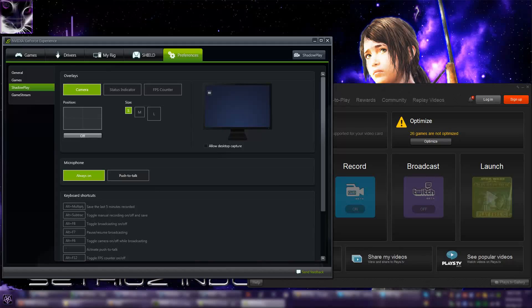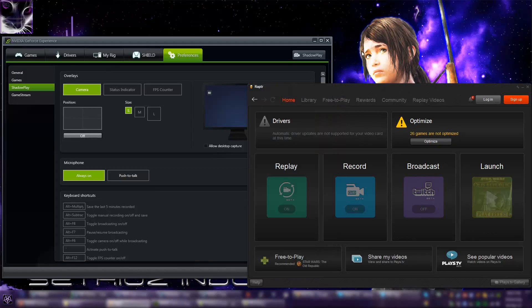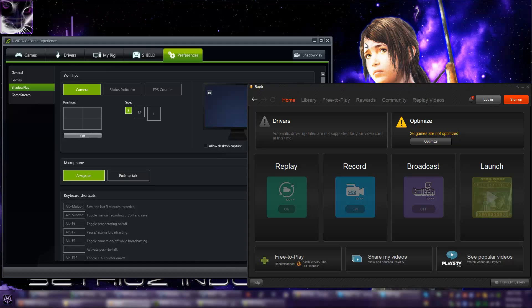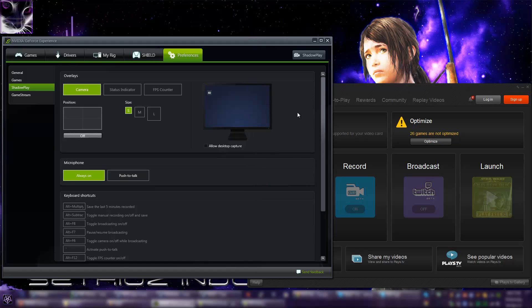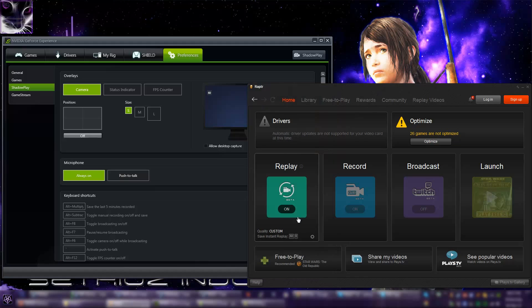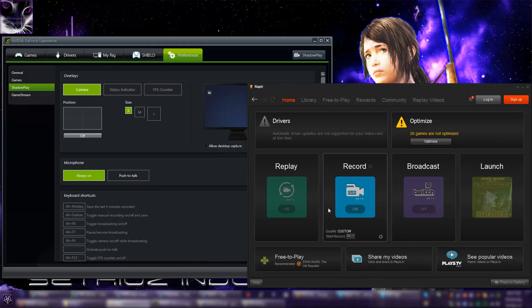ShadowPlay versus Raptor - this is a comparison video showing two of the best screen recorders, at least in my opinion. What makes them unique is the replay mode. Raptor is made by AMD Radeon, I'm not entirely sure, but it works with absolutely every video card as far as I know.